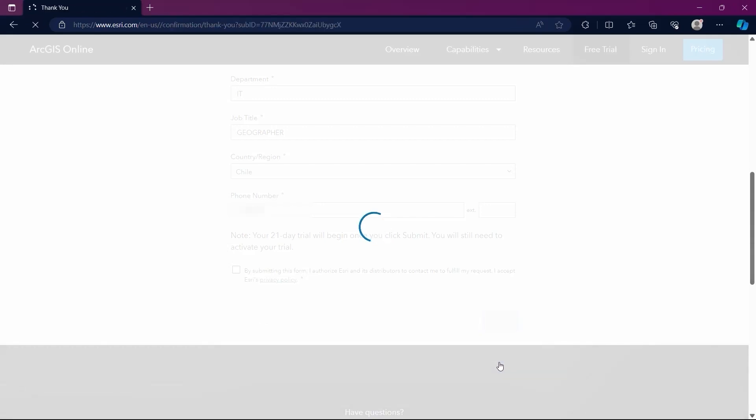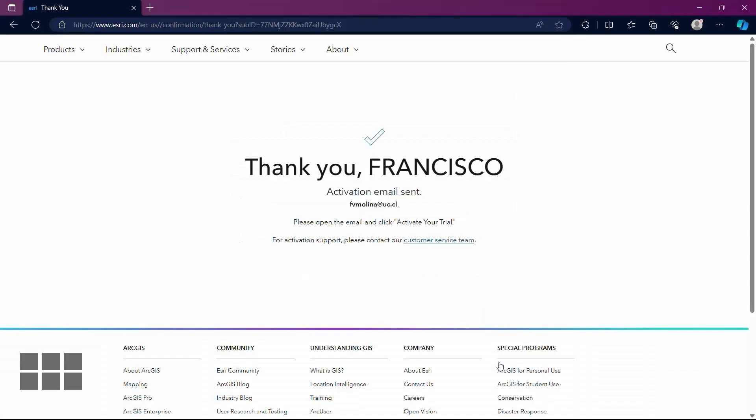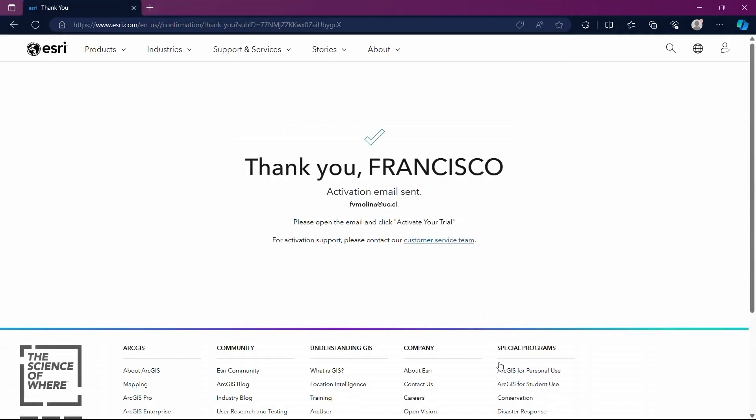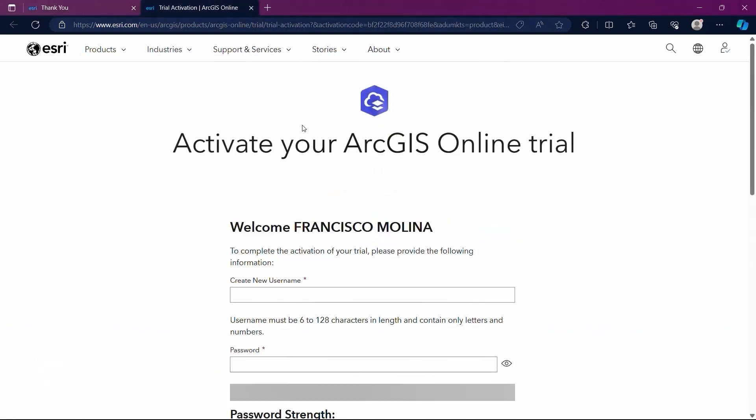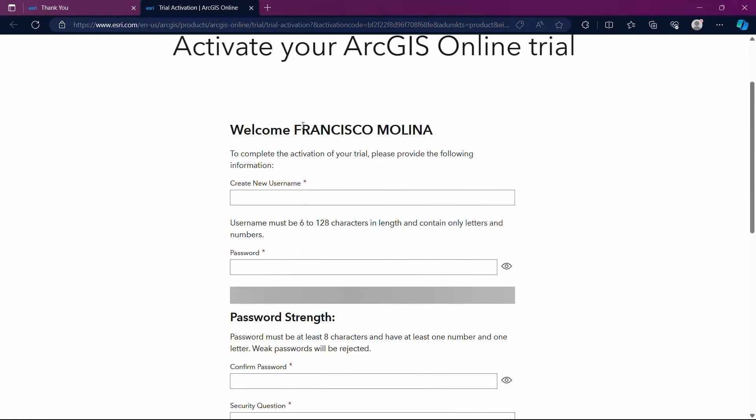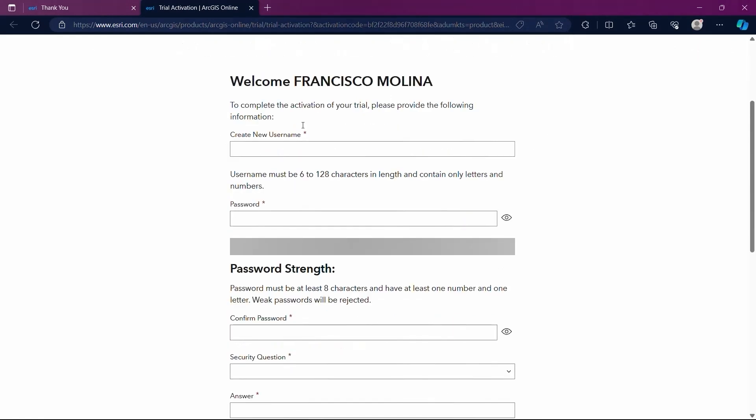We are then redirected to a page where we are asked to open our email and click on Activate Your Trial. Once we click on Activate Your Trial, we will be redirected to a new page where we need to create additional information. These details are more general and include a username and the password we will use every time we log in. It will also ask for a security question and answer, and we need to accept Esri's terms.